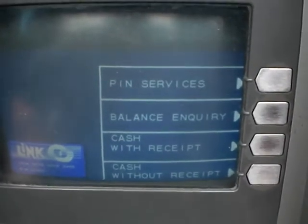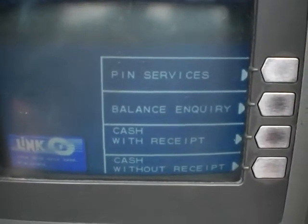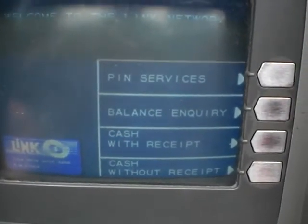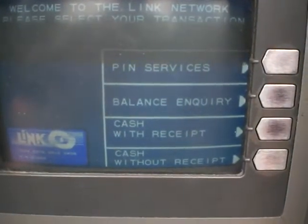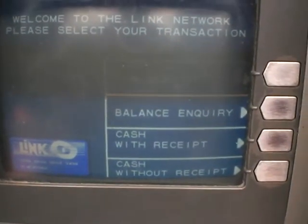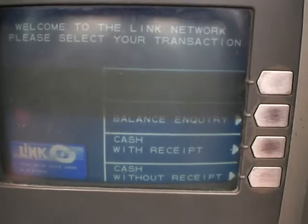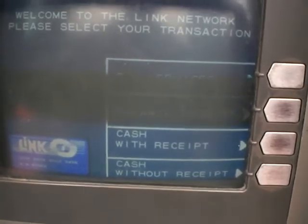As you can see on screen there are various services which you can use. You can change your PIN, read your balance and withdraw money.